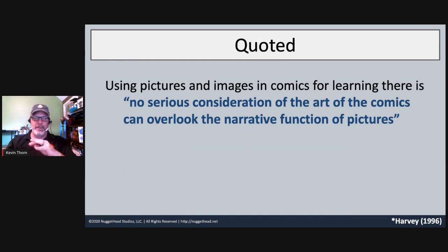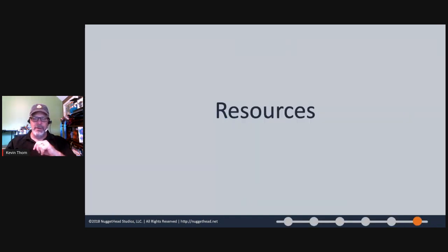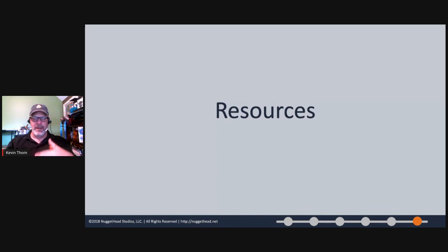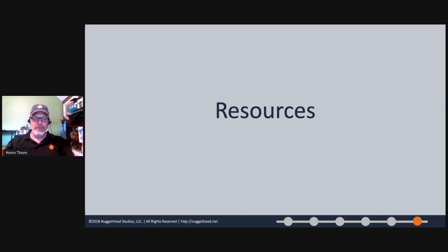We have about 10 minutes left, so let's jump into resources. Let me walk you through these. I can tell you where they are and what they're for. There's a lot in here that I haven't talked about today.